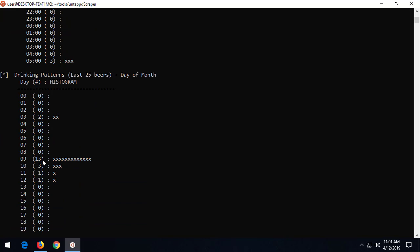And then we also have the day of the month. Look at this. 13 beers logged on the 9th. Interesting. Now, for this user, we might go back in time and look at their profile and see what happened on the 9th, whatever. So this is, we're in April right now, 2019. So I'd go back to April 9th, 2019, and look at was there a beer drinking event or a party that he went to or some tasting.